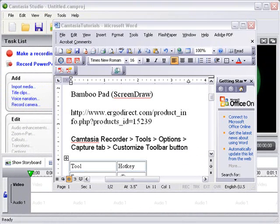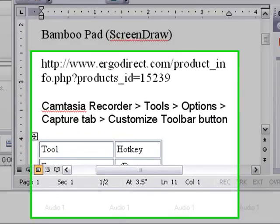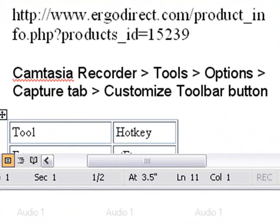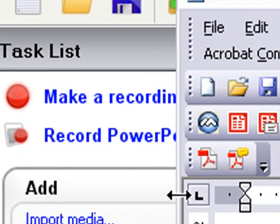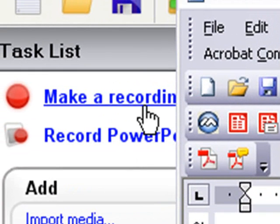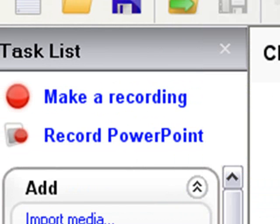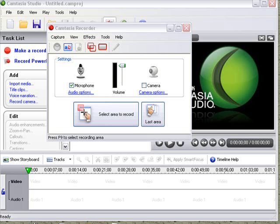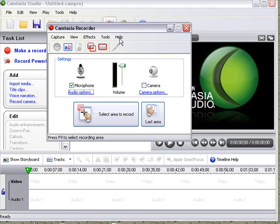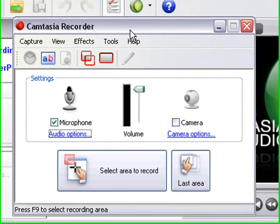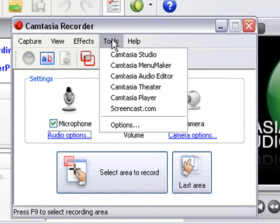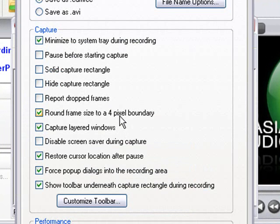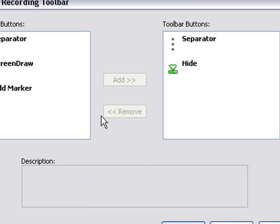Now that I have my Wacom bamboo pad hooked up to my computer, it's time to change some of the settings in Camtasia so I can get that screen draw effect. I'm going to hit on make a recording. When I hit that make a recording button, I get this Camtasia recording studio panel. I want to go in there and make some changes. So we're going to go to tools, then to options, and I'm going to go to custom toolbar.